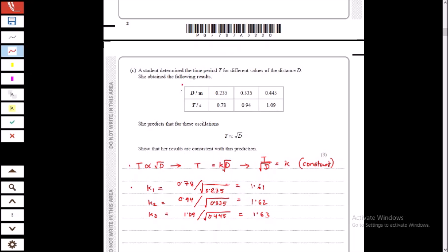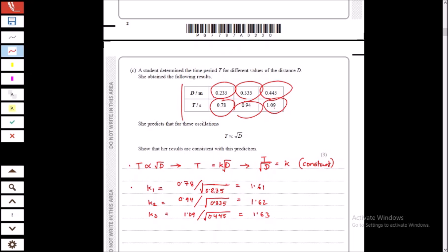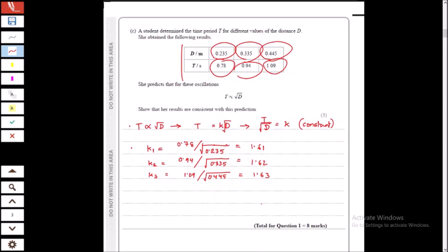Here we have data points for T and d. The student predicts that T is proportional to the square root of d, so T = k√d, meaning T divided by √d should always give a constant value k. Dividing the different values — 0.78/√0.235, 0.94/√0.335, 1.09/√0.445 — we get very similar values. Therefore our results are consistent with the prediction.